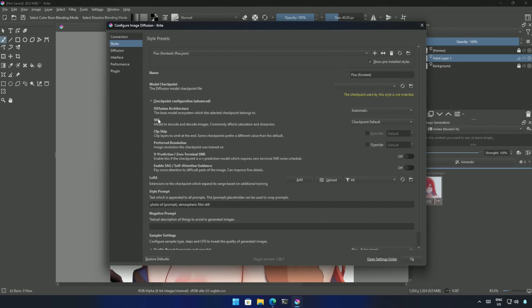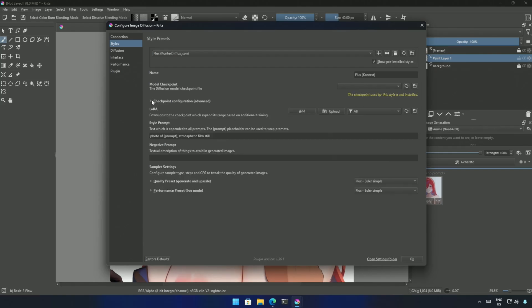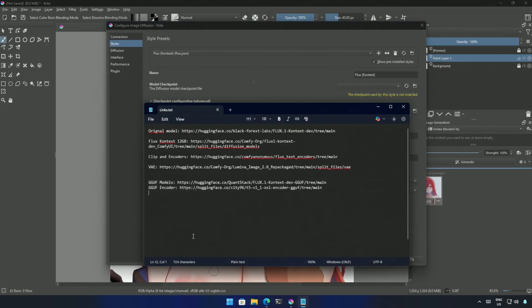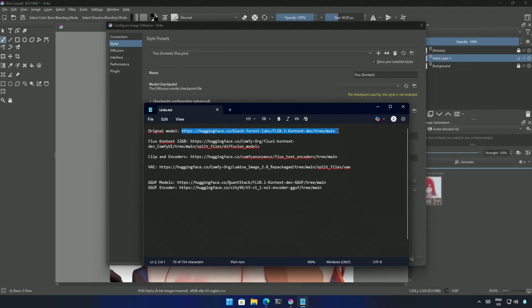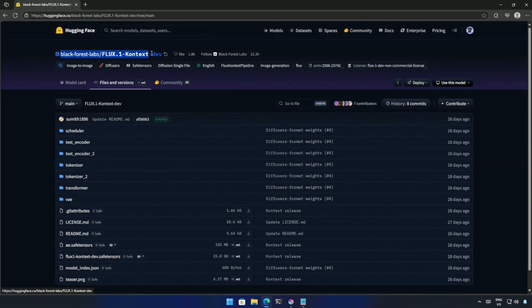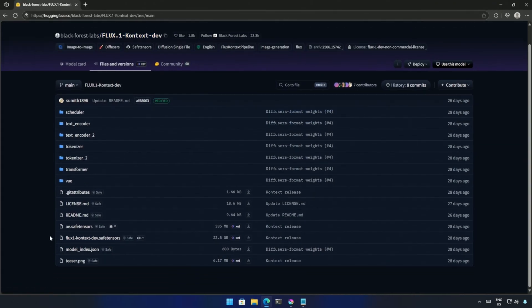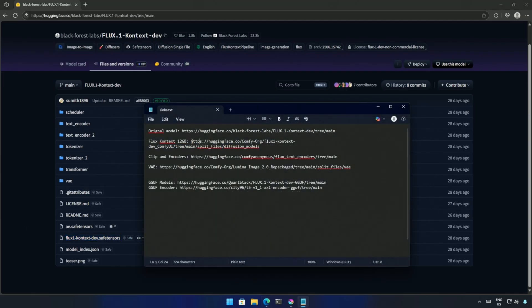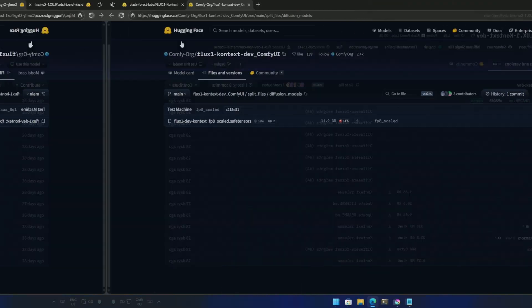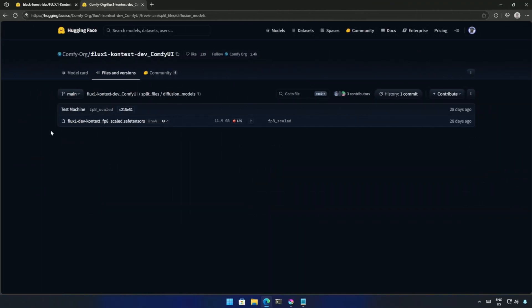The VAE file needed here is missing on my computer. These are the links to the files necessary to run the Context model. Links will be shared in the video's description. This is the Flux Context model for a consumer-grade graphic card. The model size is around 24GB. You can download this model if you have a graphics card with the same memory size. In this video, I will be using this FP8 model, ideal for most users due to its smaller size of 12GB.